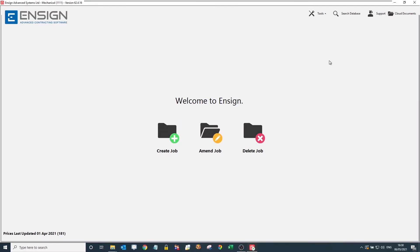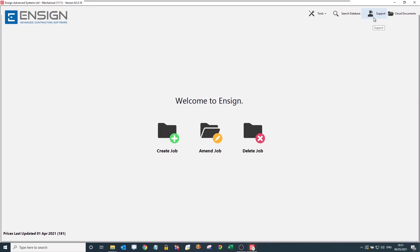Hello, and today I'm going to be taking you through the Enzyme Mechanical Estimating software, currently on version 62.4.16. Before we start creating a job, I'd like to take us into the support section up here.